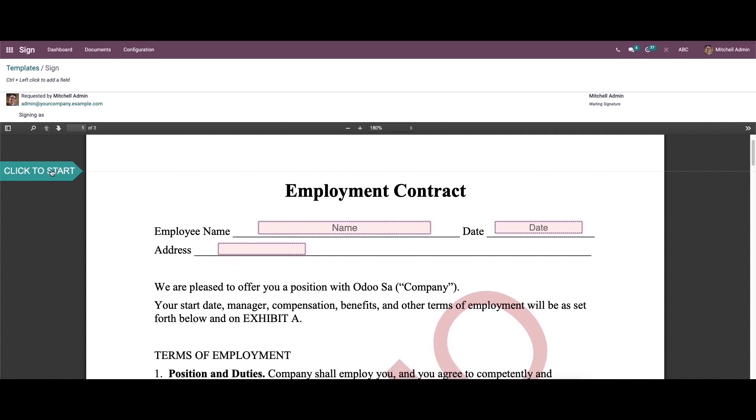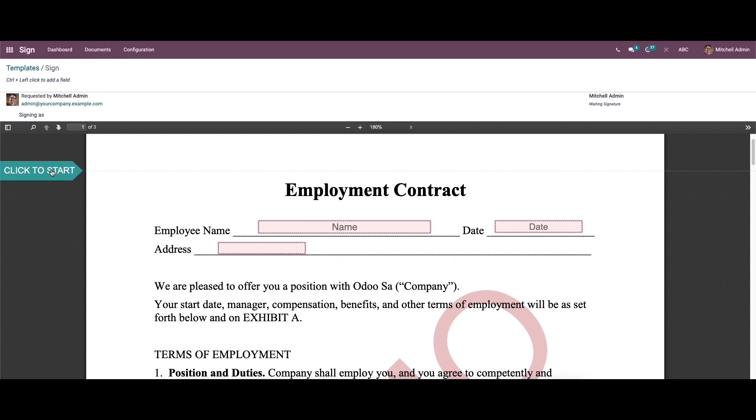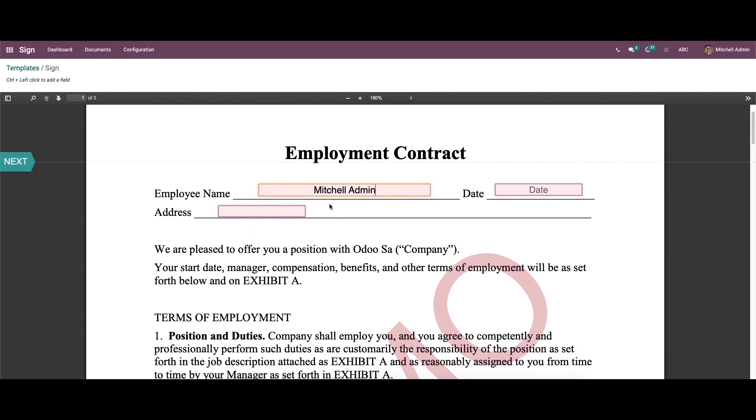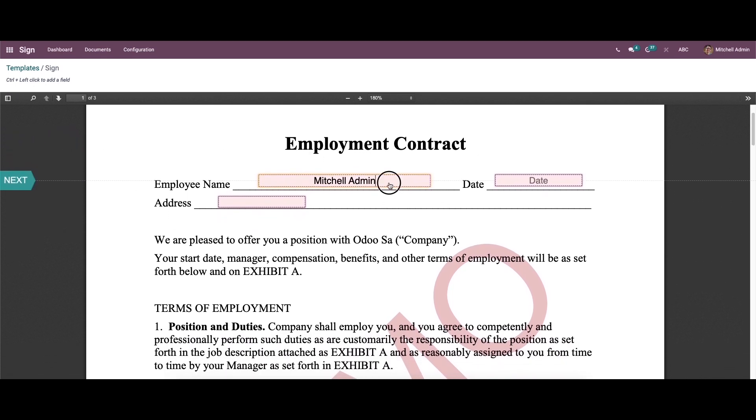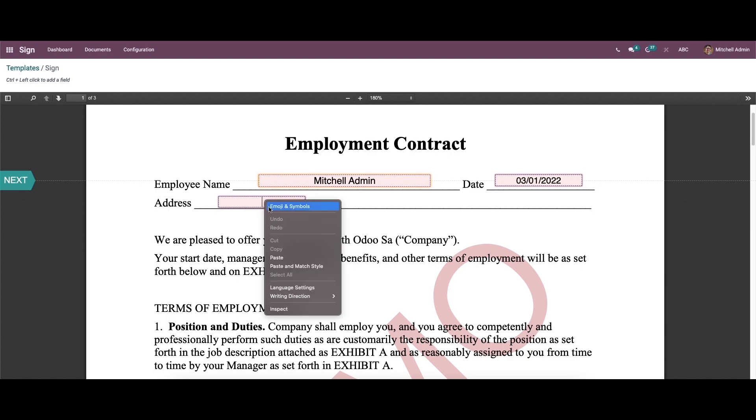So we can use the click to start option to start the actions. So first we can add the name, and while clicking on it you can add the details.